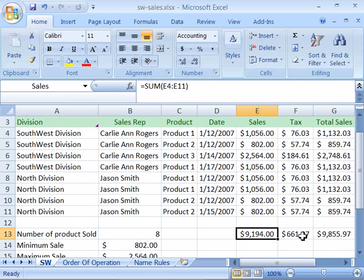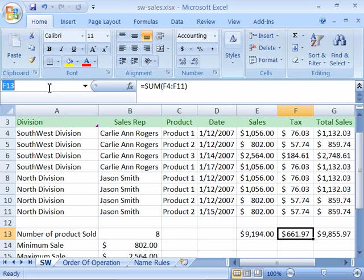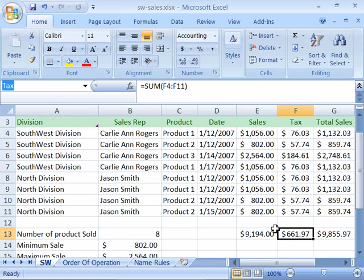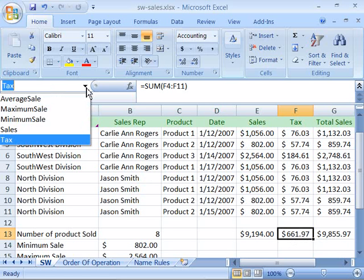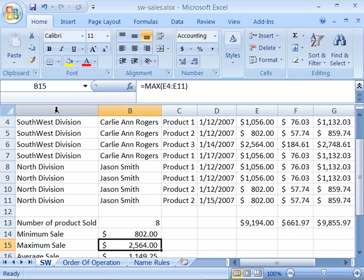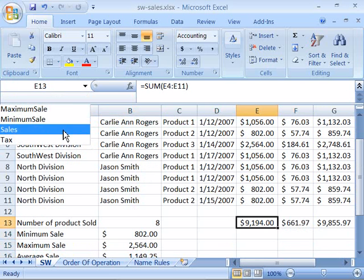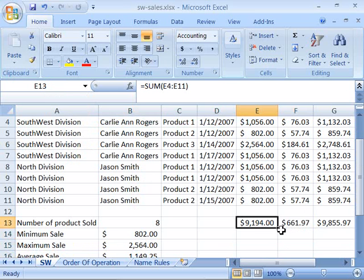I'll do the same over here for Tax. I'll come up to the name box, highlight the cell reference, and then type in Tax. When I press Enter, it will apply that name to F13. Notice that up here in the name box it takes a moment to refresh — you'll see Tax appear. Also note that once you have two or more names, if you click the down arrow on the name box, you can quickly jump between the named locations on your worksheet.